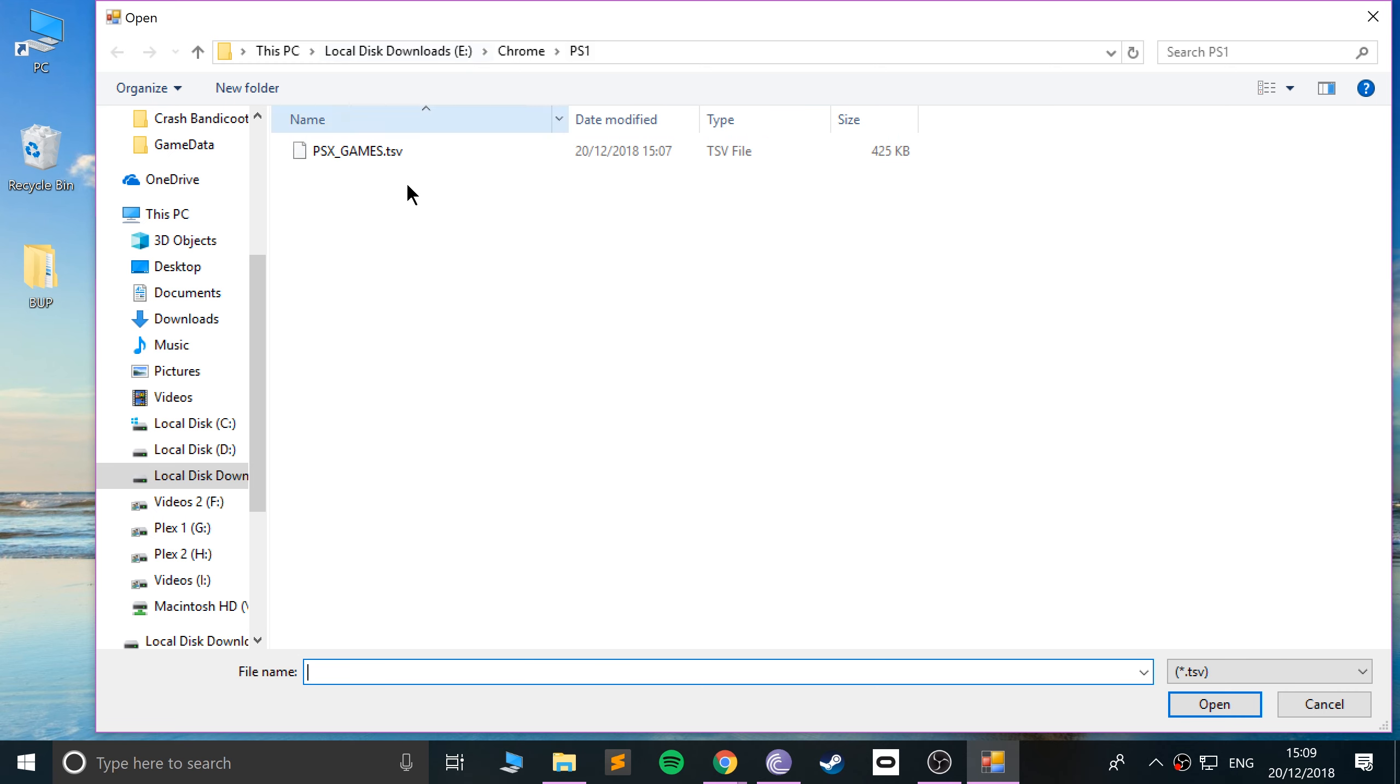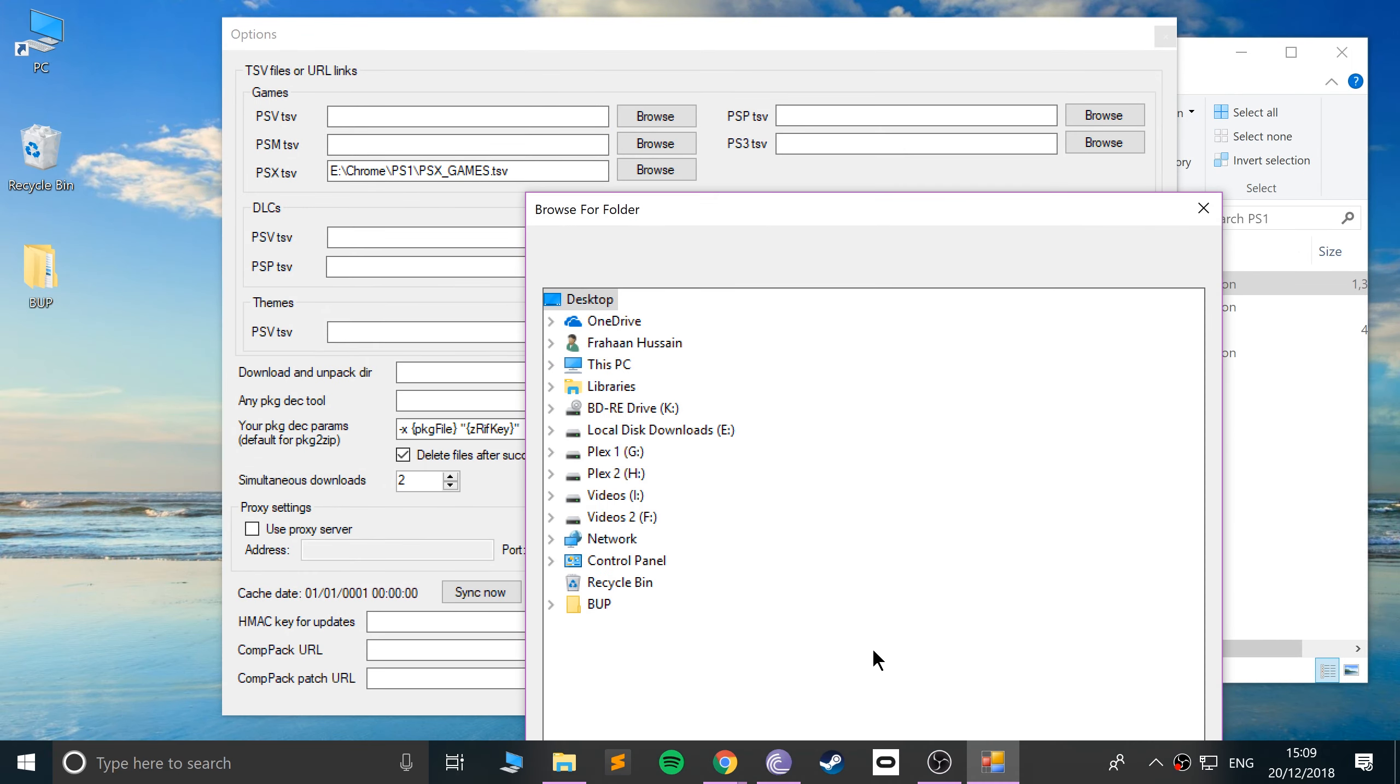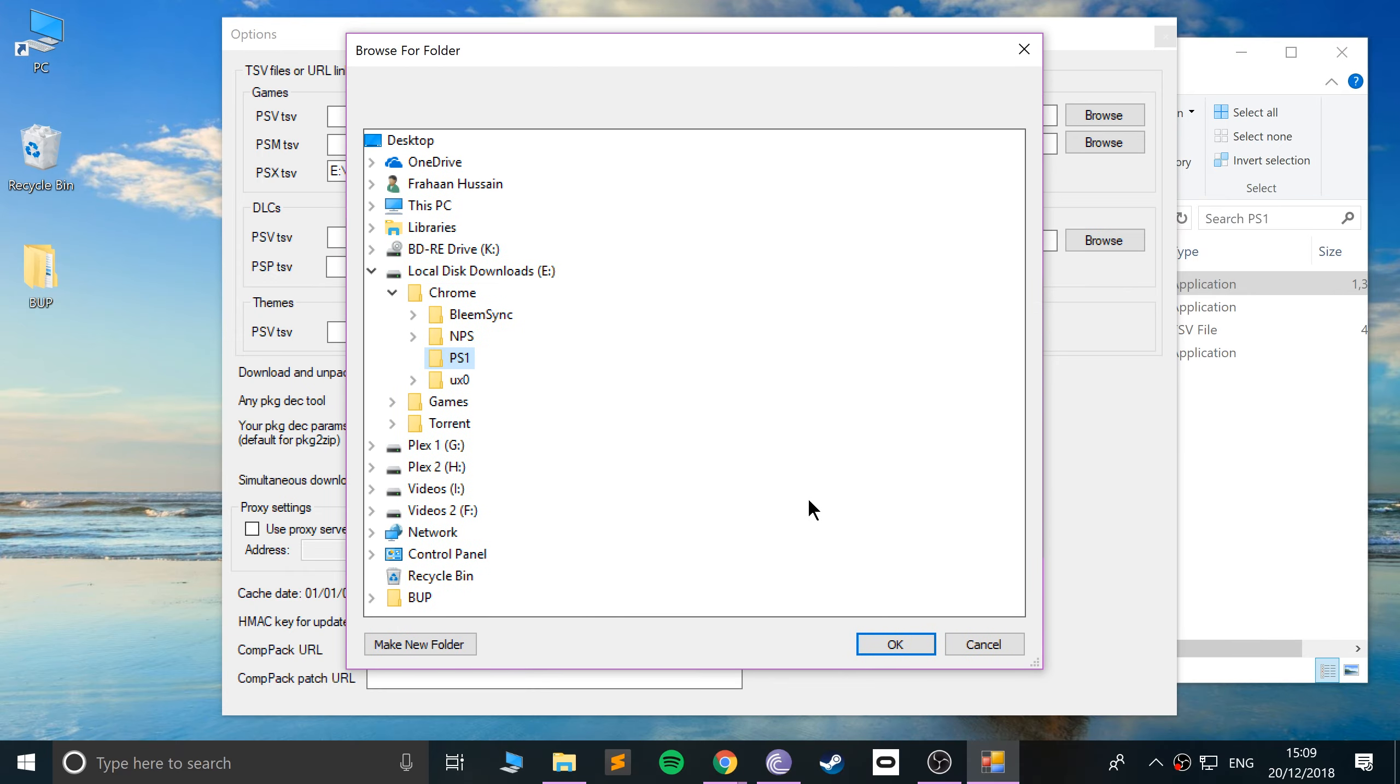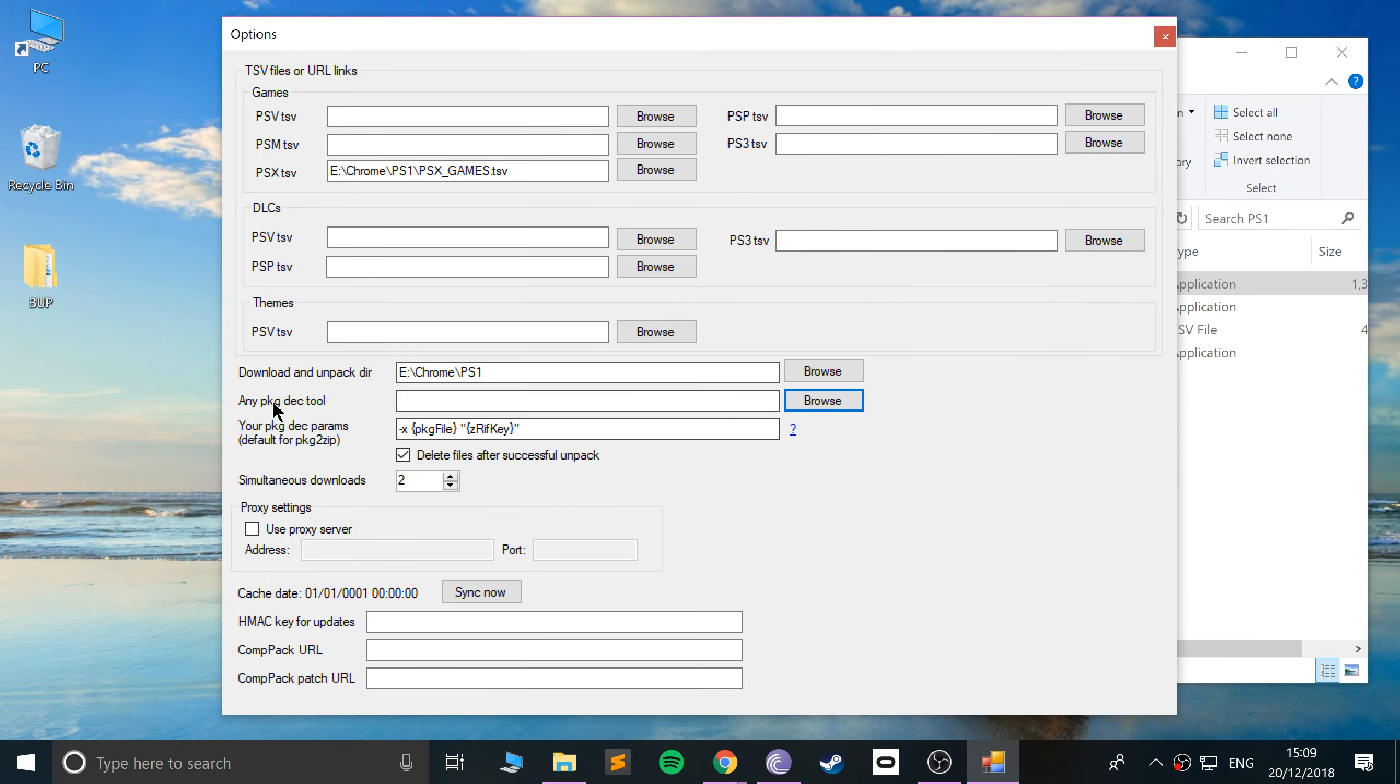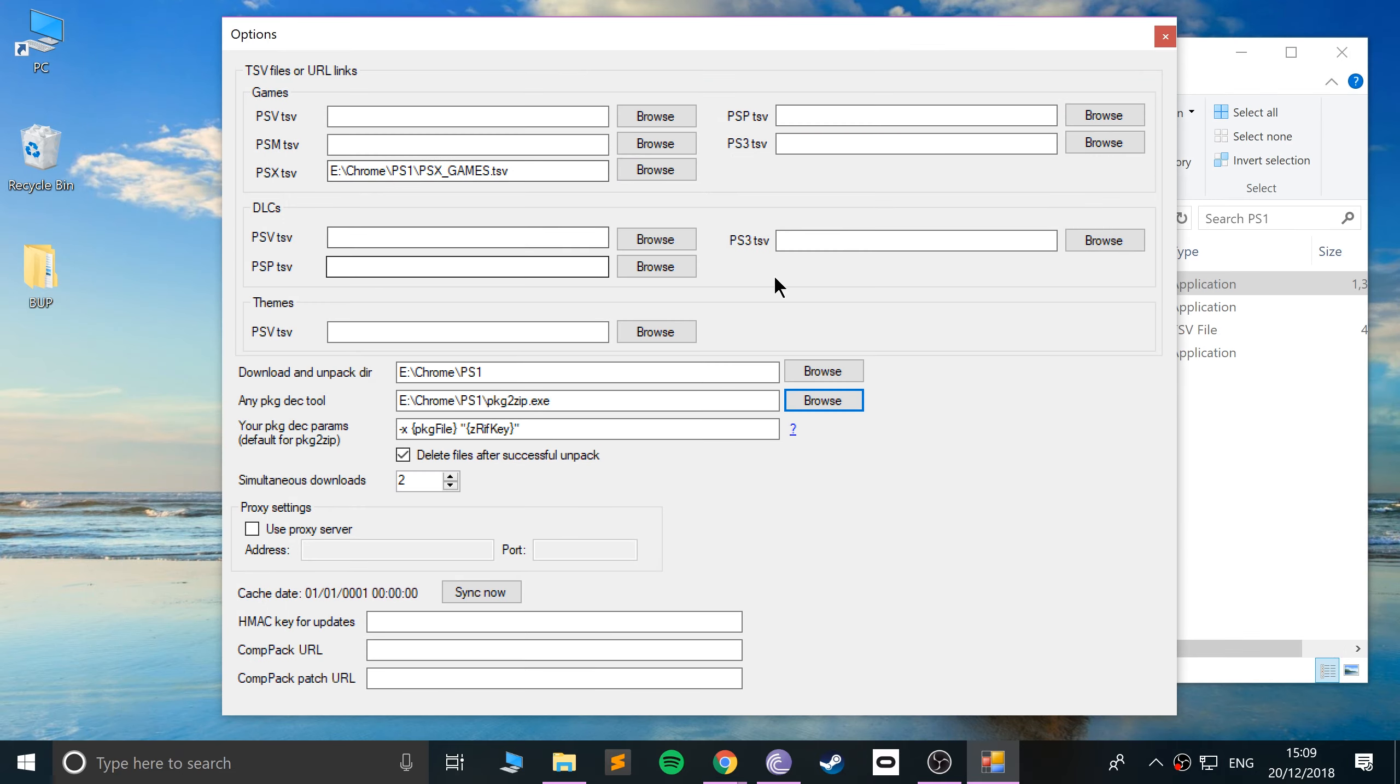Now you want to select the directory where you want your downloaded games to be located. For me, I'll put it in the same directory. But you could organize your folder a little differently. Maybe a bit better. Now what you want to do is go to any PKG DEC tool. So this is just the decoding tool. Select PKG to zip.exe. And now we're ready to go.